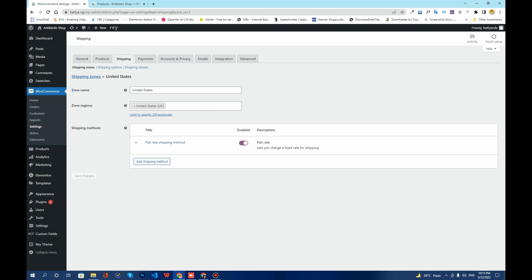In this video I'm going to show you how you can set up your shipping so that for some products you have free shipping and for the remaining products you charge a flat fee. If you want to learn how to set up shipping this way, let's get started.